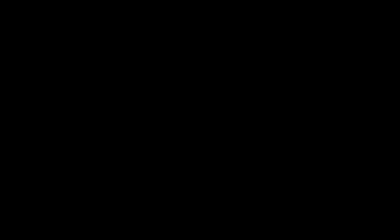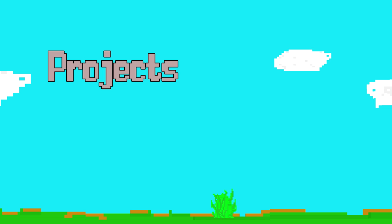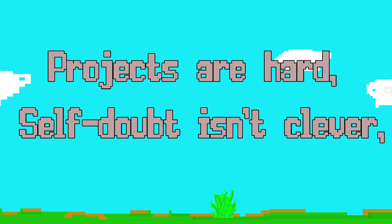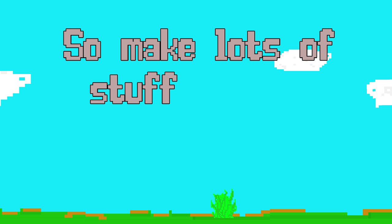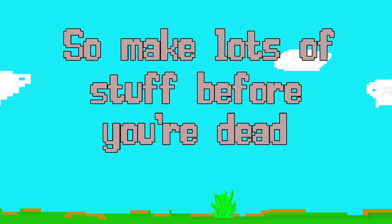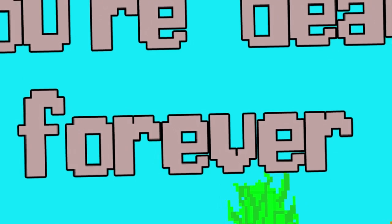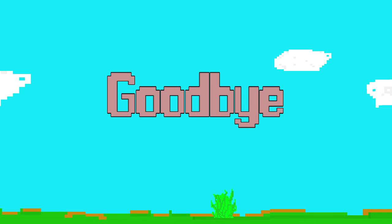Or okay, to put it another way: Projects are hard, self-doubt isn't clever. So make lots of stuff before you're dead forever. Goodbye.